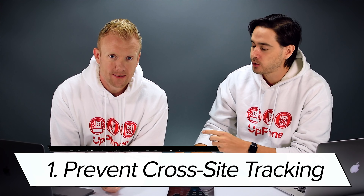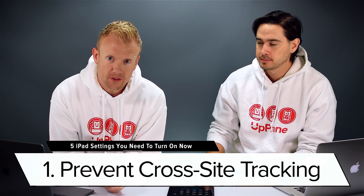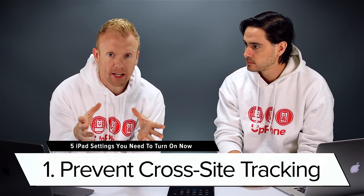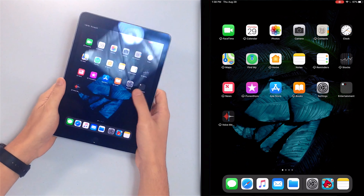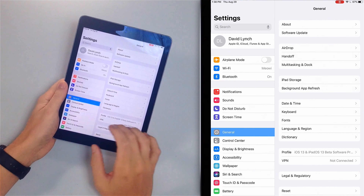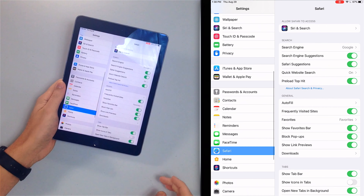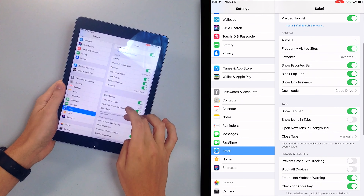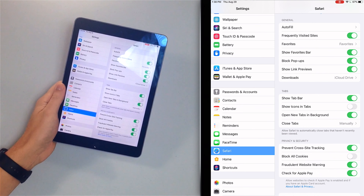First of all, we're going to turn on prevent cross-site tracking. It's a cool feature that prevents companies from tracking you as you go from one website to the next. Open the Settings app, scroll down and tap on Safari, scroll down and turn on that switch right next to prevent cross-site tracking.